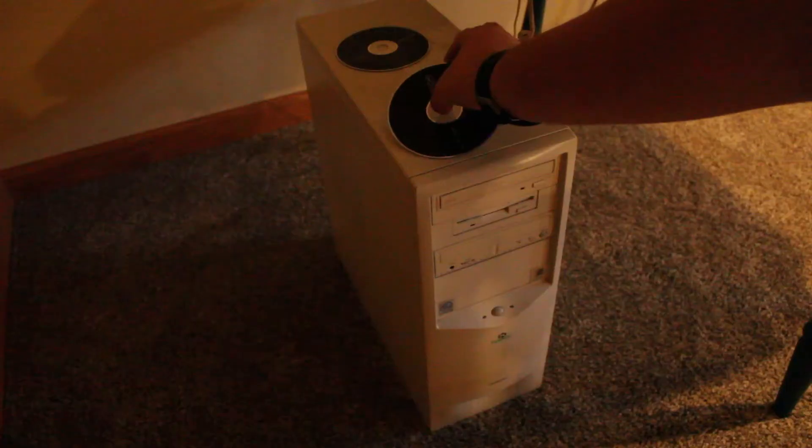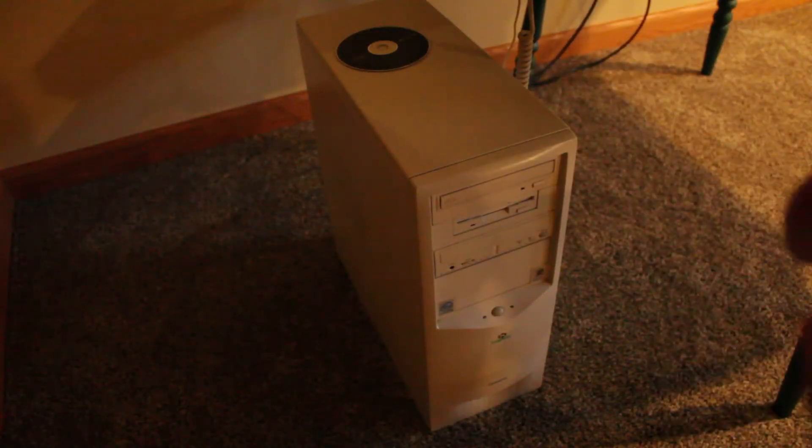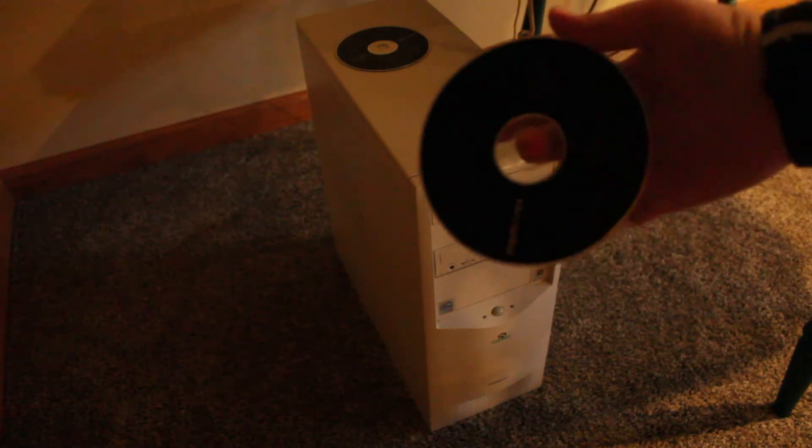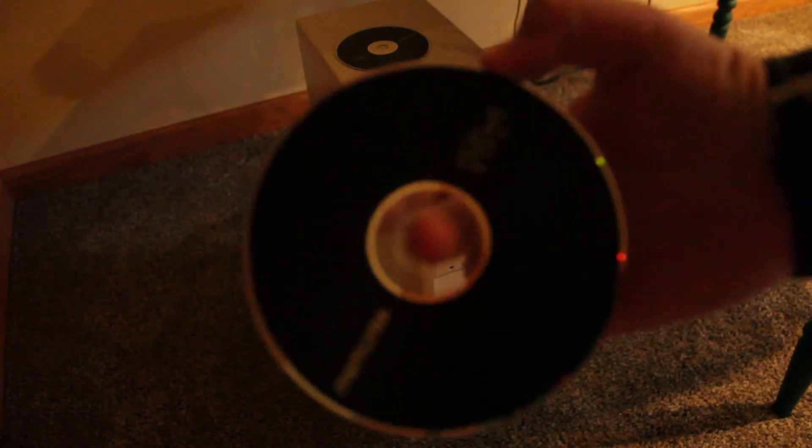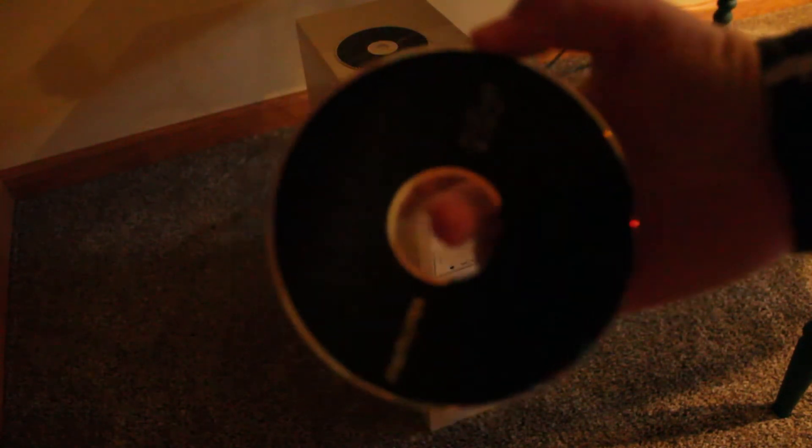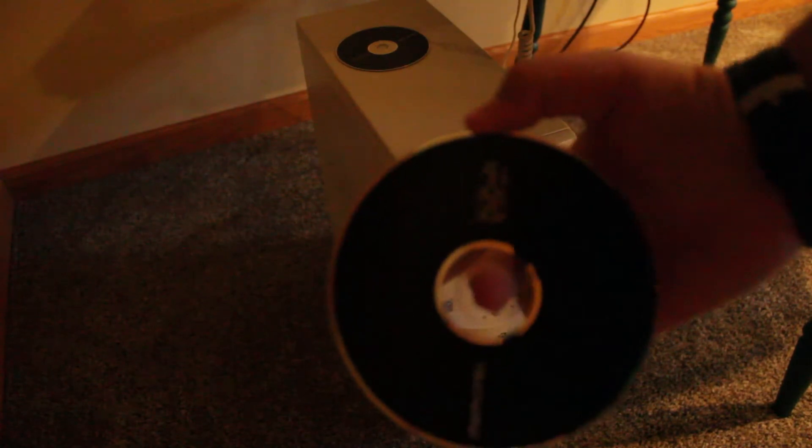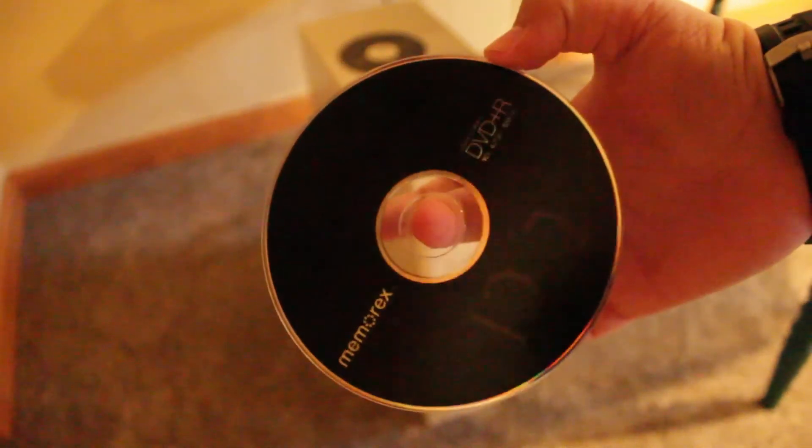So let's go ahead and put the install disk in. We're going to be installing Slackware 12.2. I don't know if you can see that, probably not. Probably could see that for a little bit there. Now we're gonna stick it in. First we gotta turn it on.